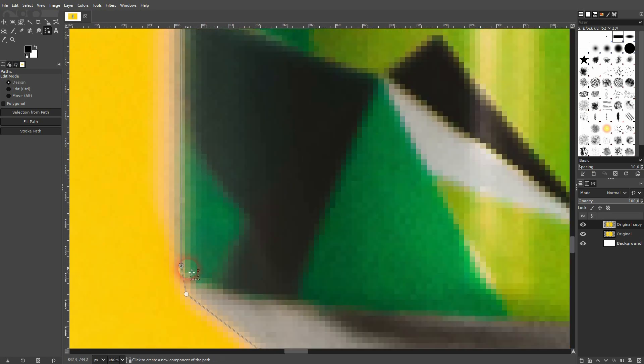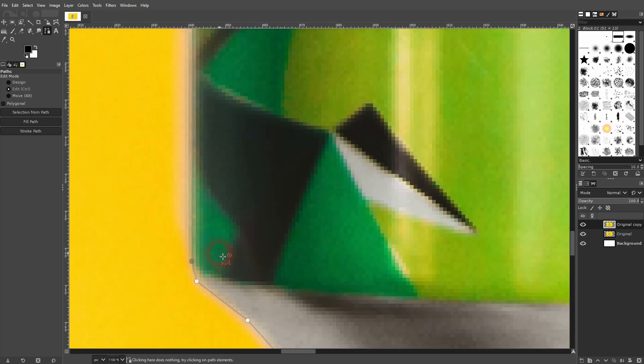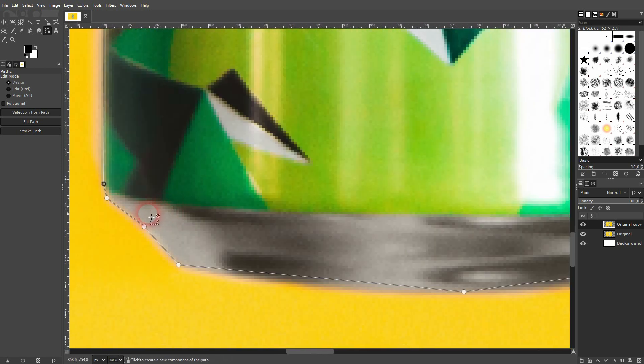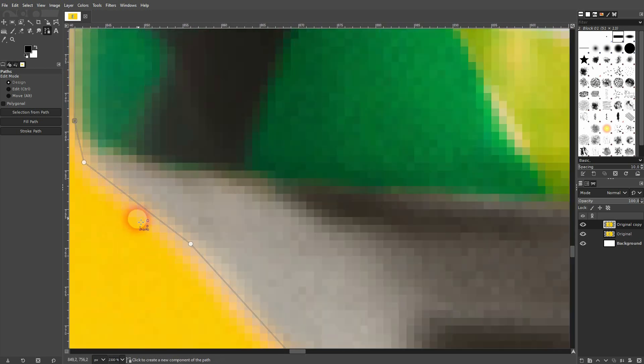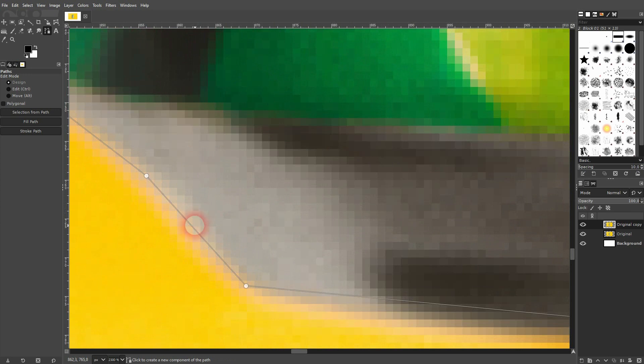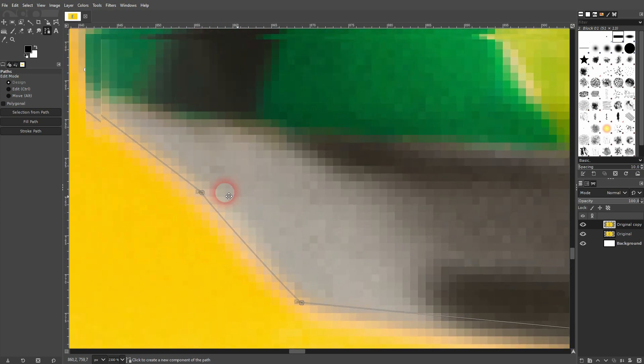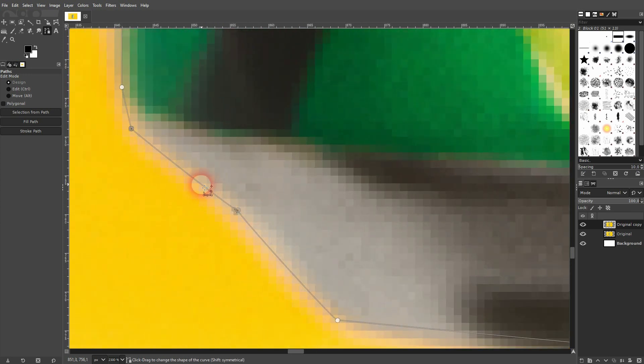Then I zoom in, I may reposition these anchor points. And when you want to create a curve, just hover over the line, left click, drag, you've got the handles to adjust the angle if you need to.